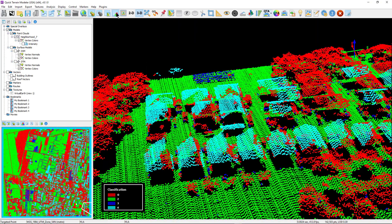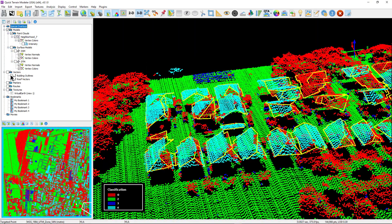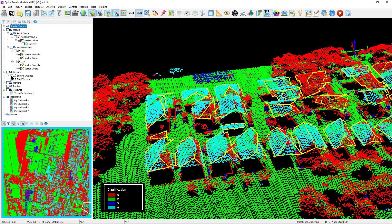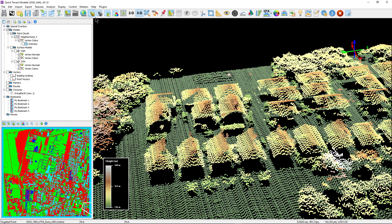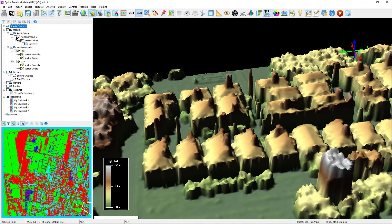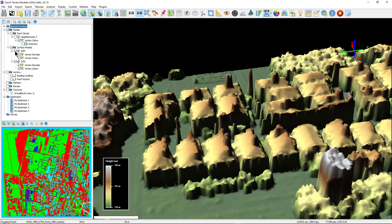After some calculations, Quick Terrain Modeler will display the point cloud color by classification, your building roof vectors, building footprint outlines, and the digital terrain and surface models.